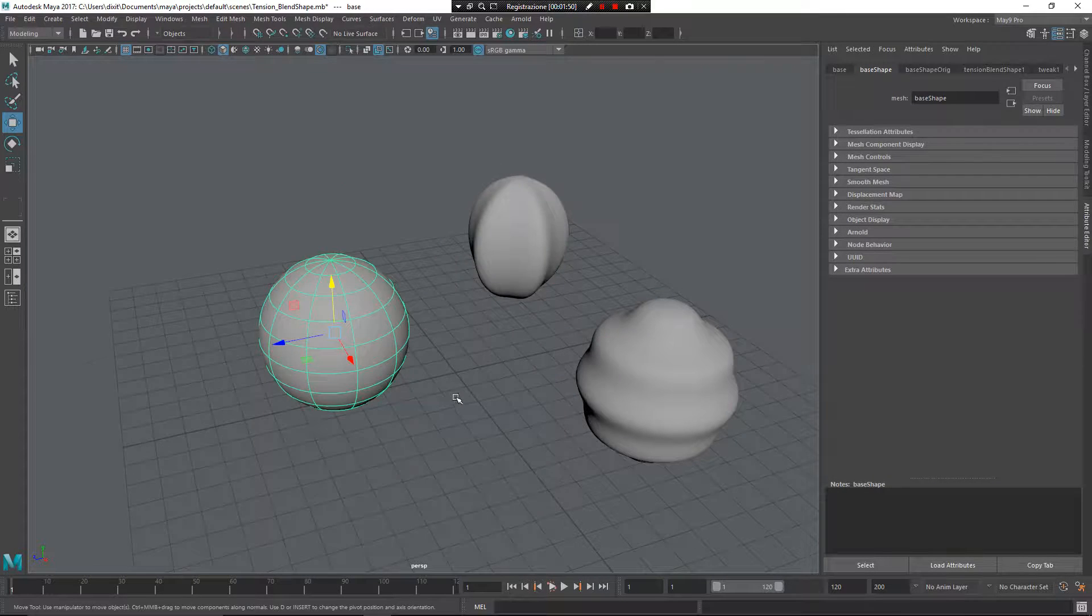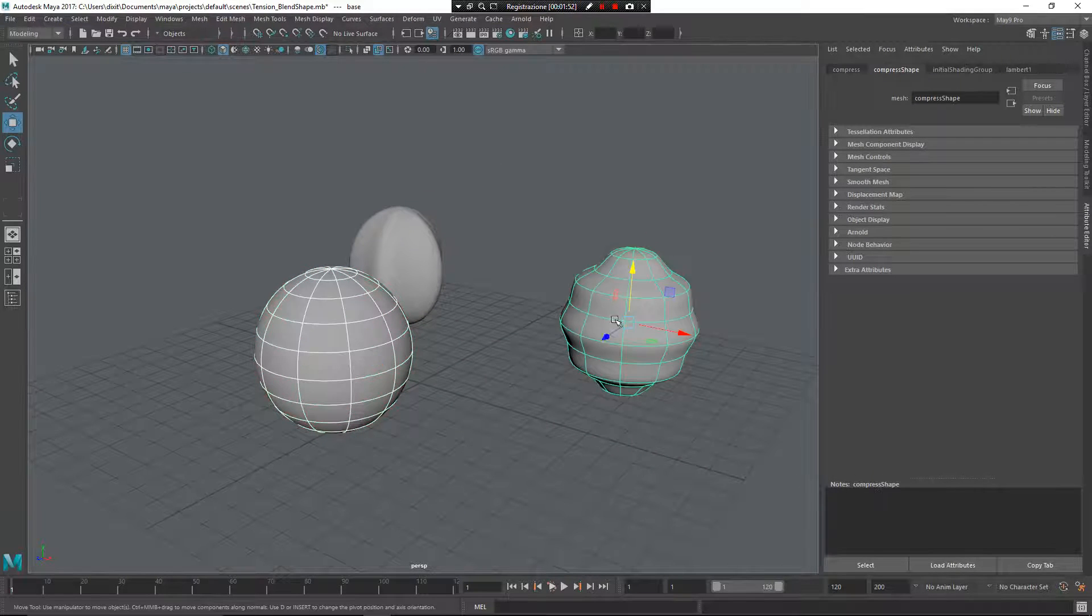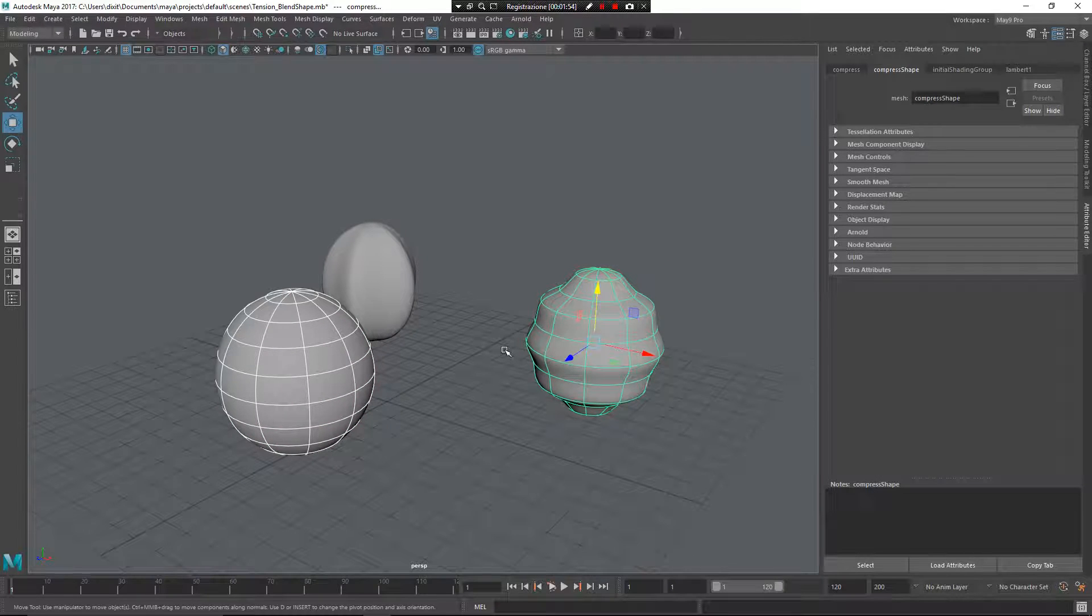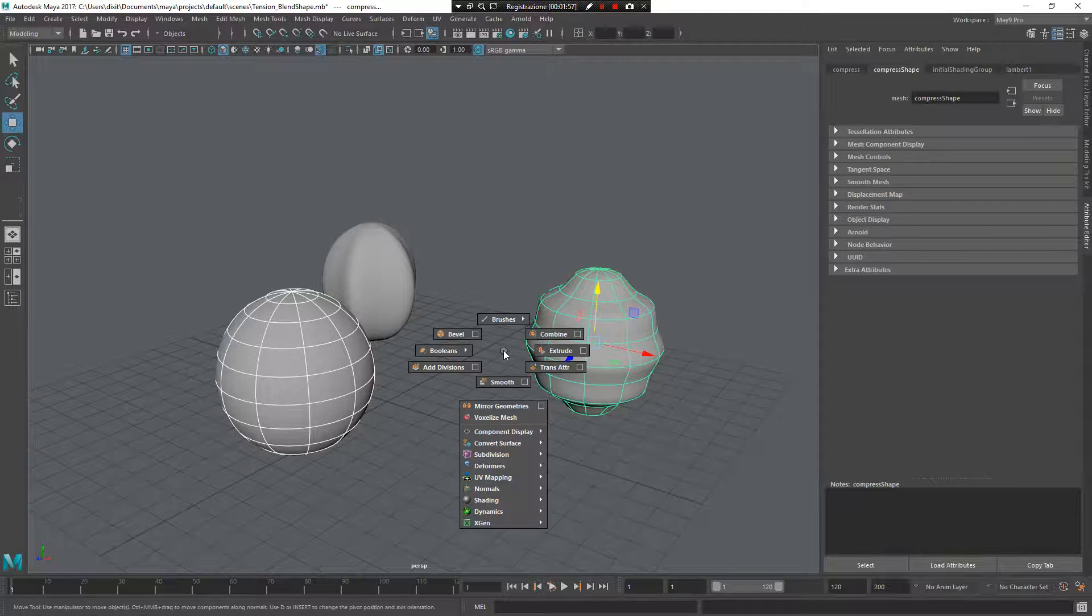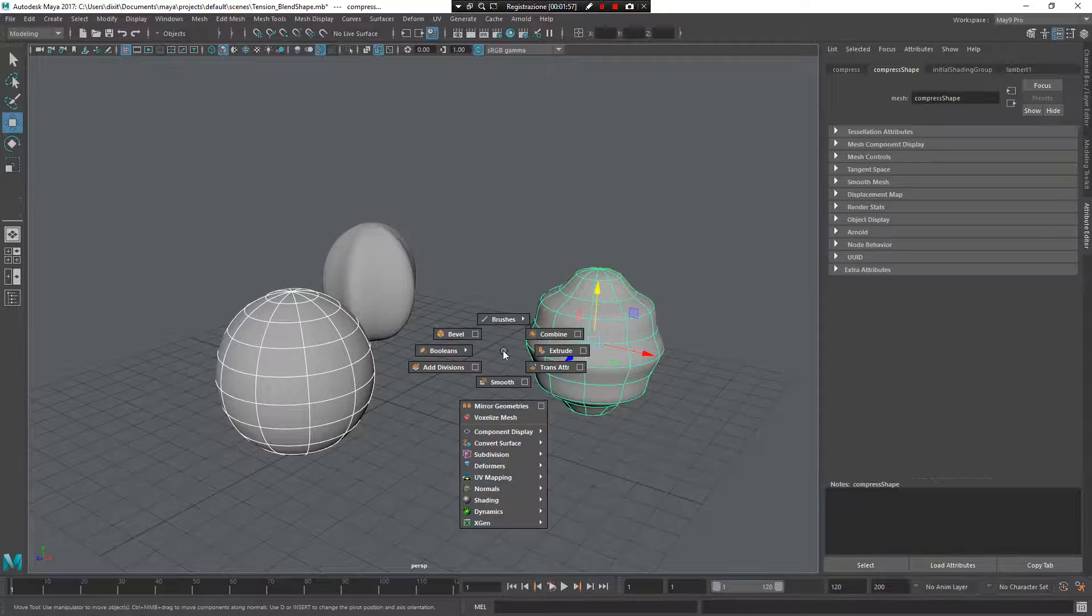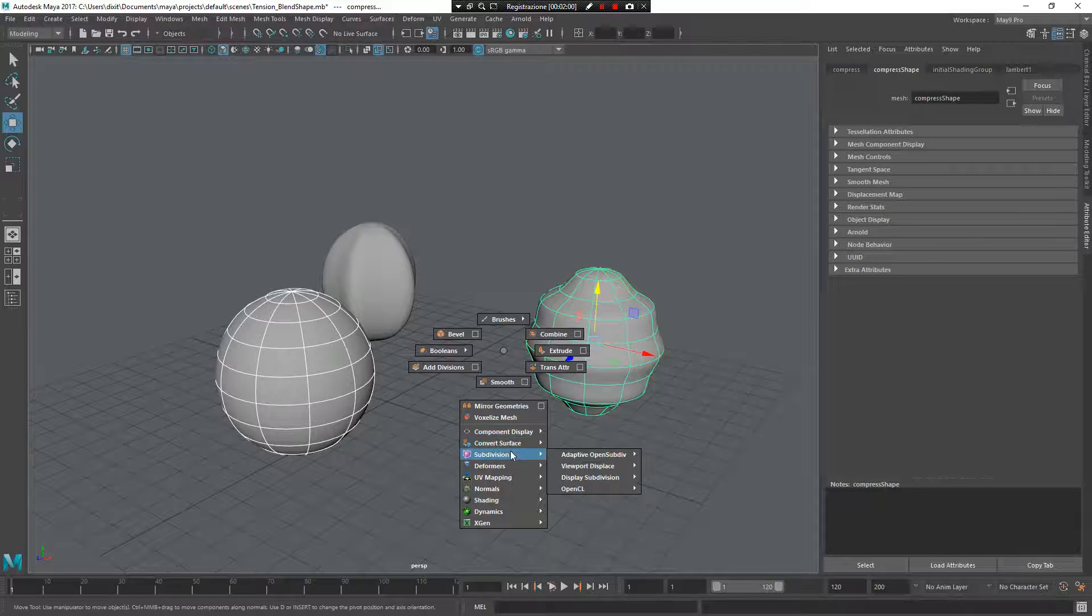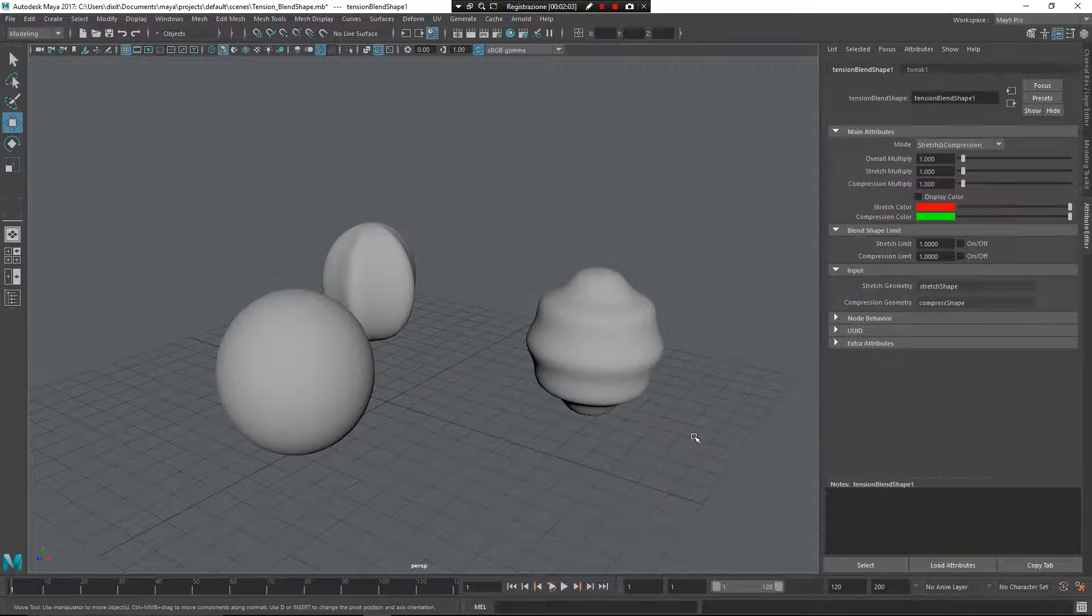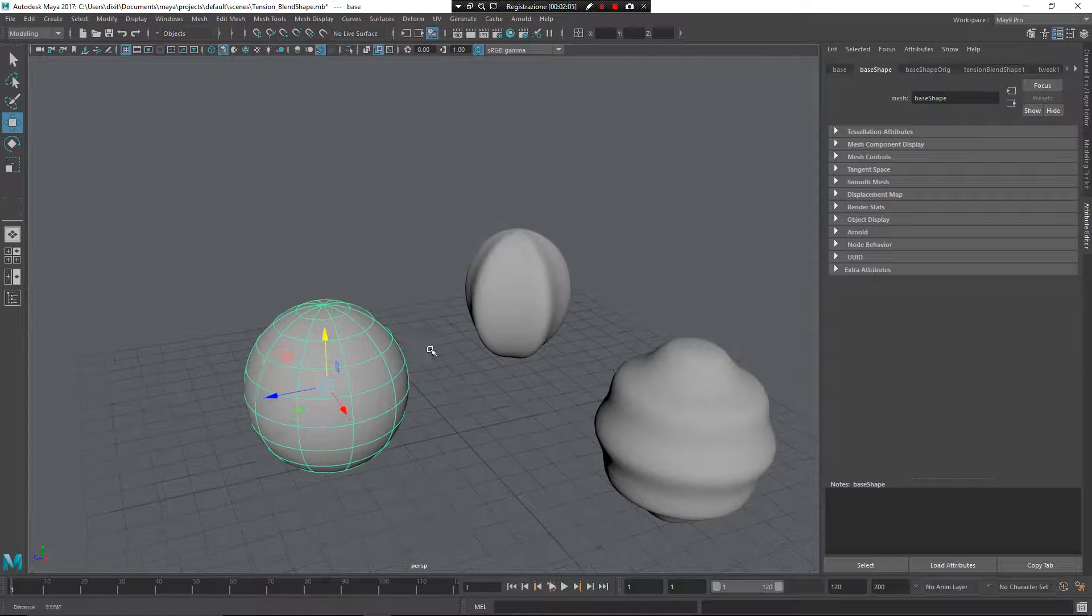Do the same thing with the base mesh and the compressed mesh. So Z left mouse button, and from here now I want to use my deformers again for the compression.